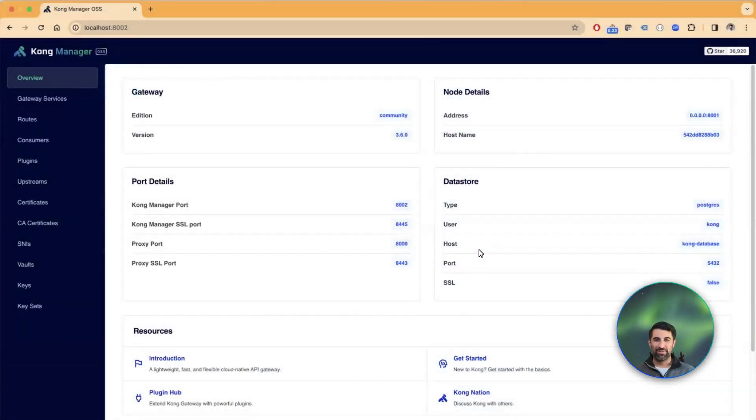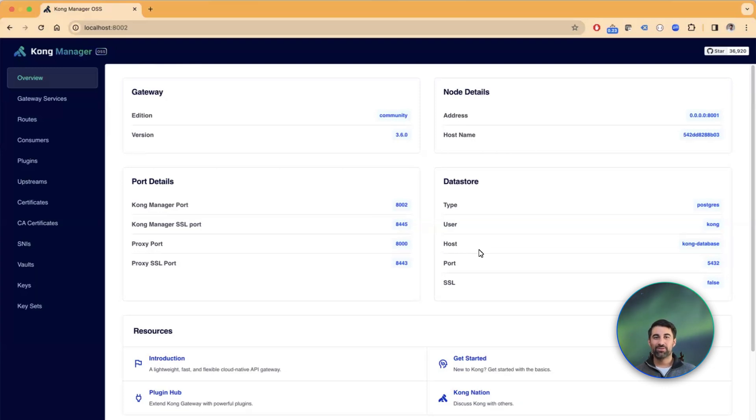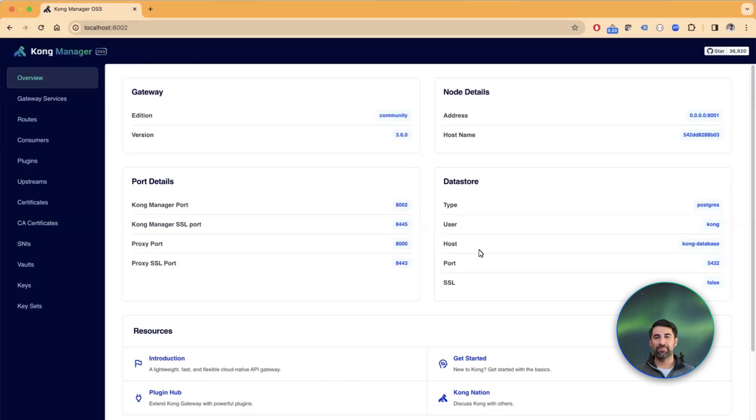Hello, everyone. My name is Marco Palladino, and I am the CTO and co-founder of Kong. Today, I want to show you another one of the new AI capabilities we just released in Kong Gateway 3.6.